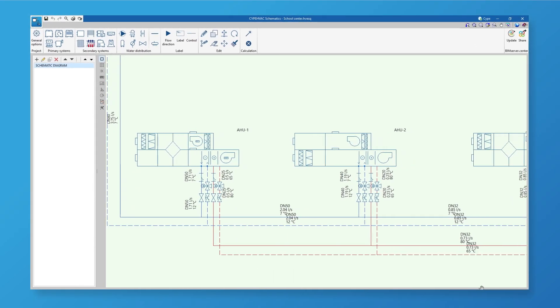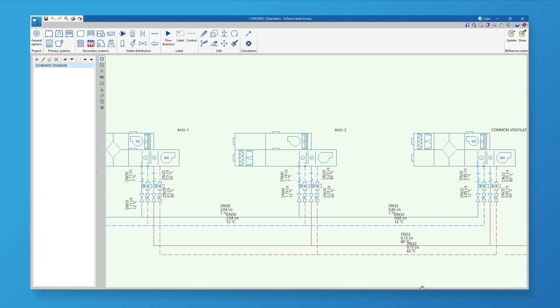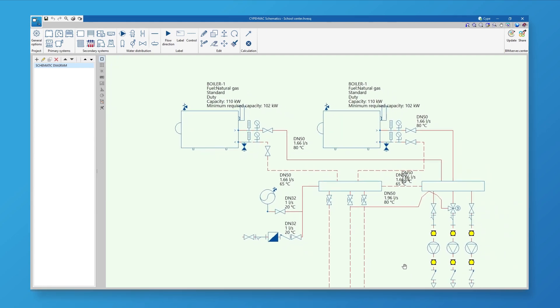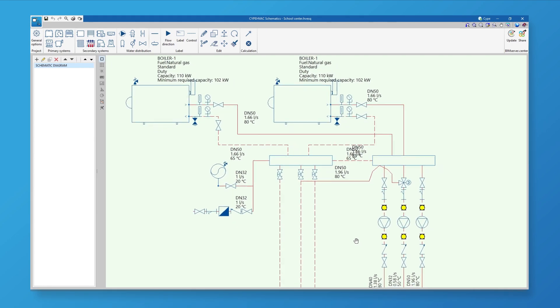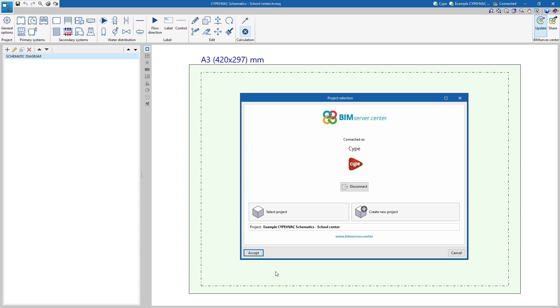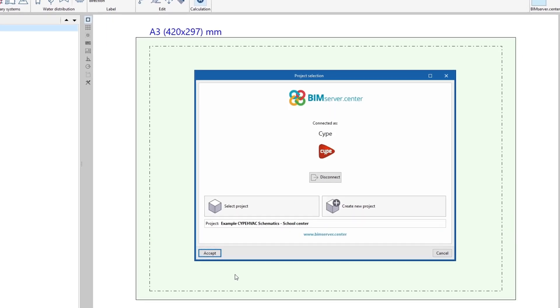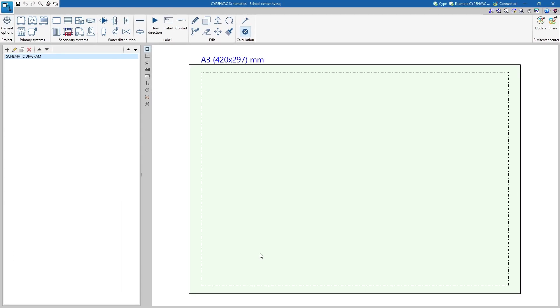SitePageVac Schematics is an application designed to draw schematic diagrams of hydronic systems. To get started, we can link the job to a project hosted on the BIM Service Center platform and become part of the collaborative workflow provided by OpenBIM Technology.